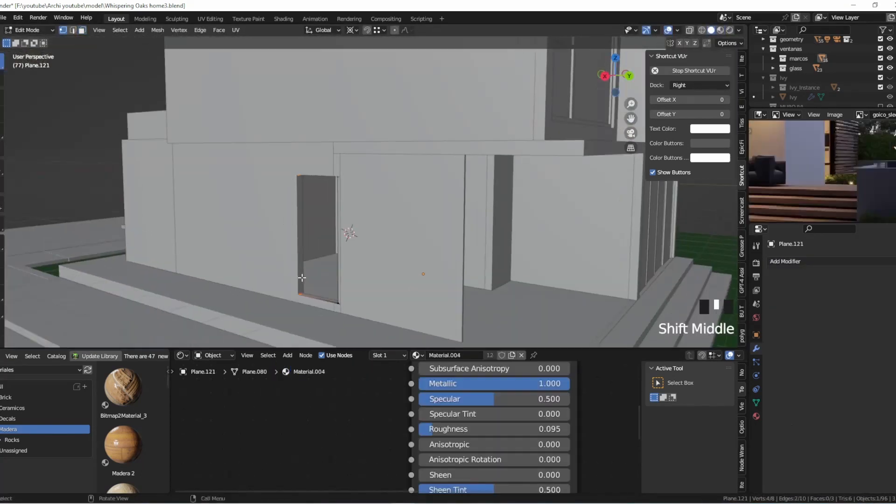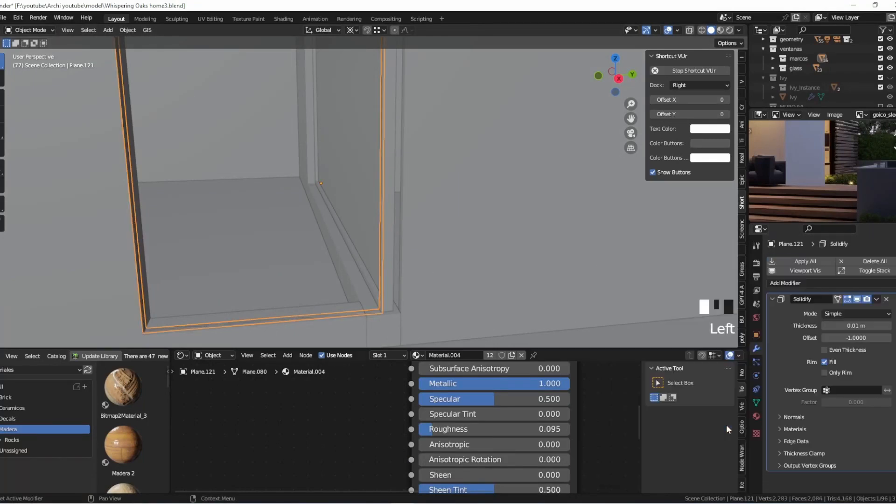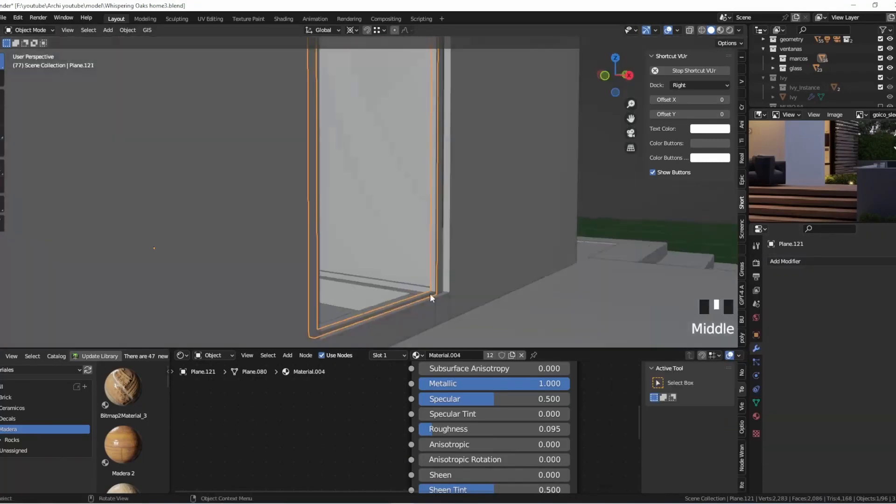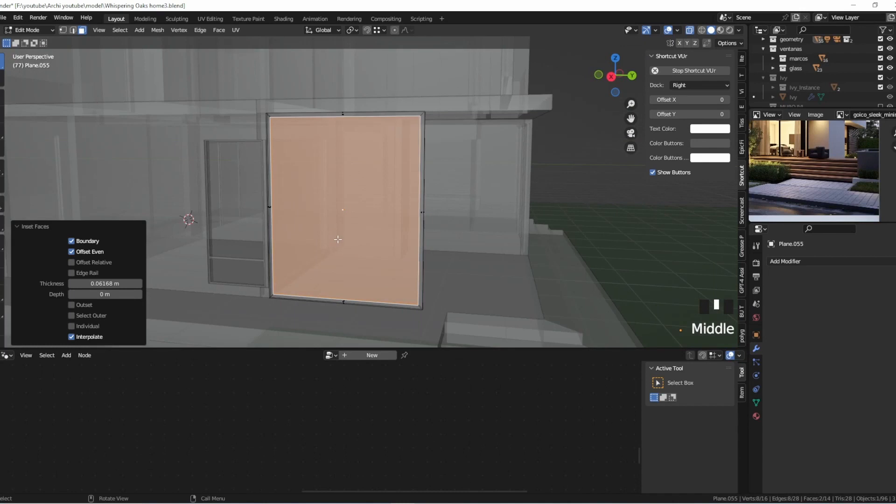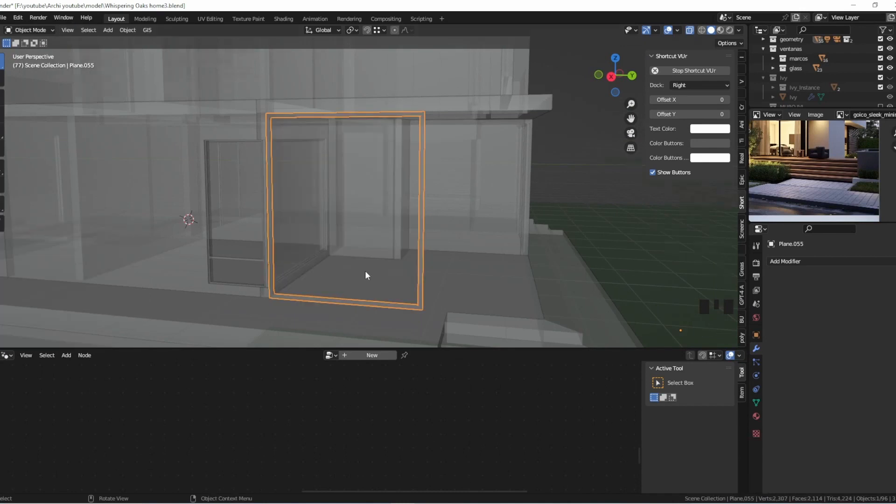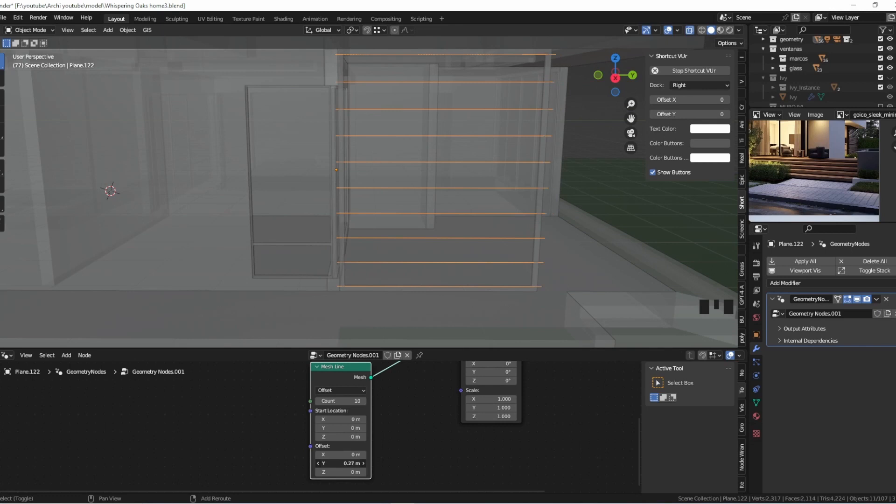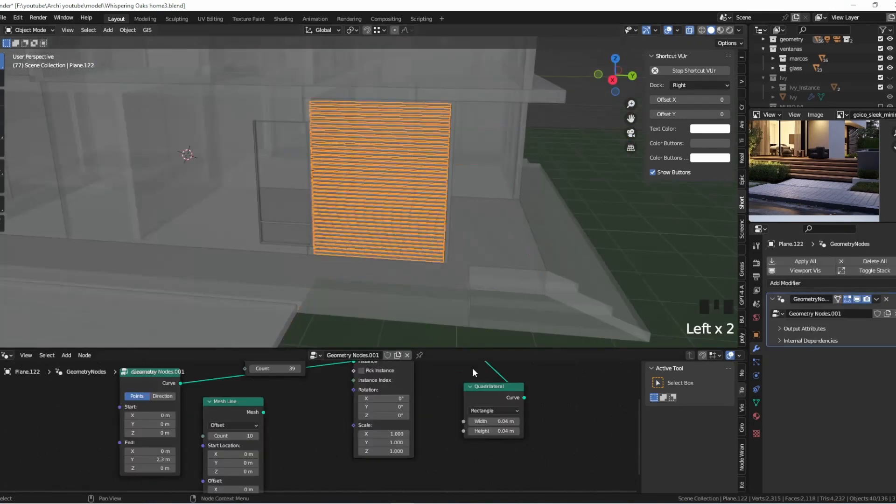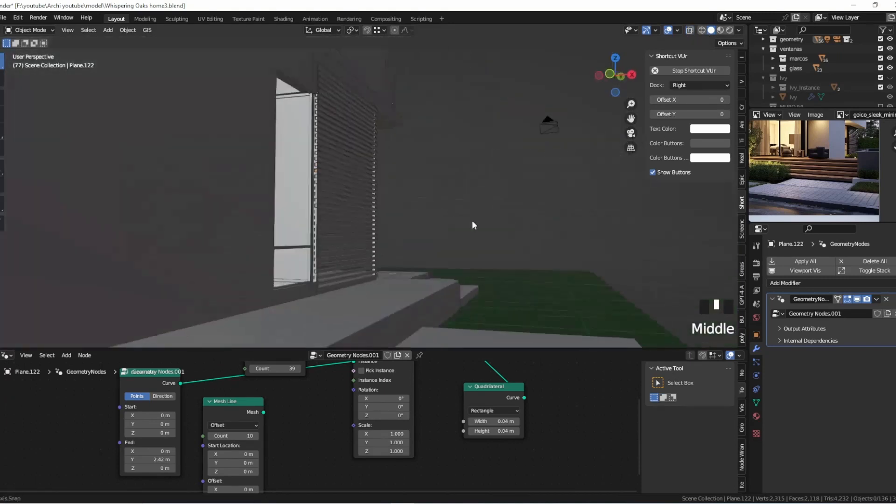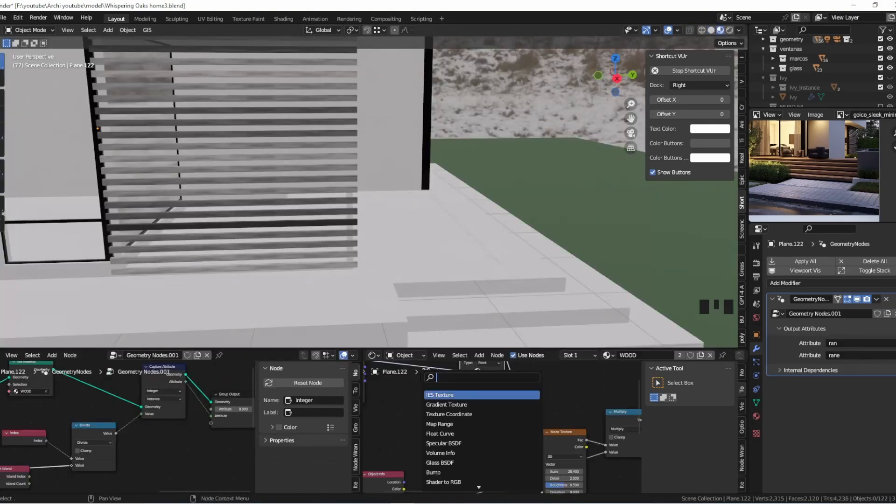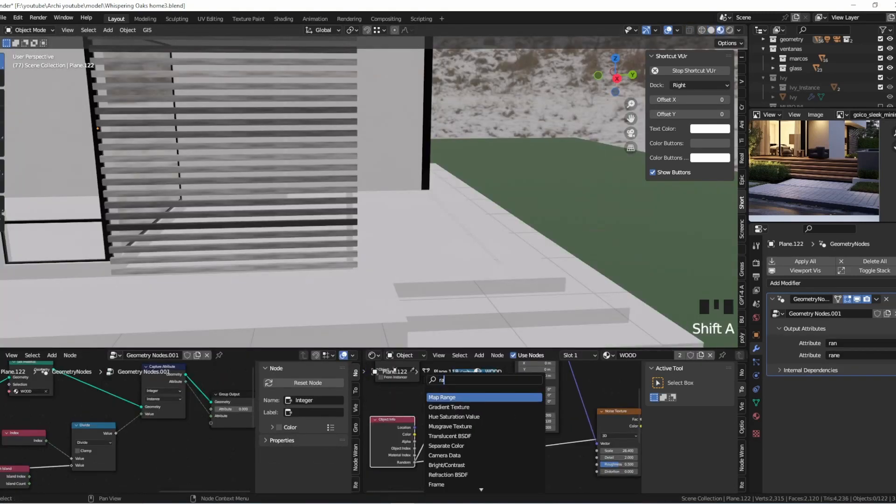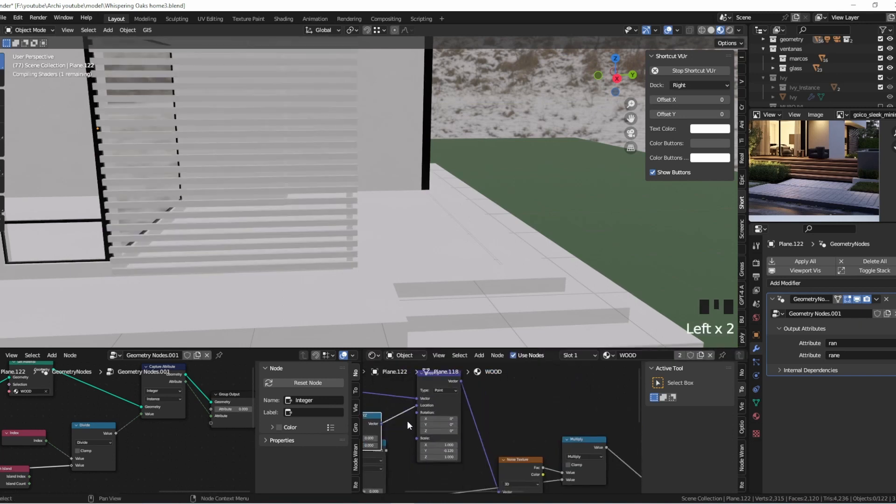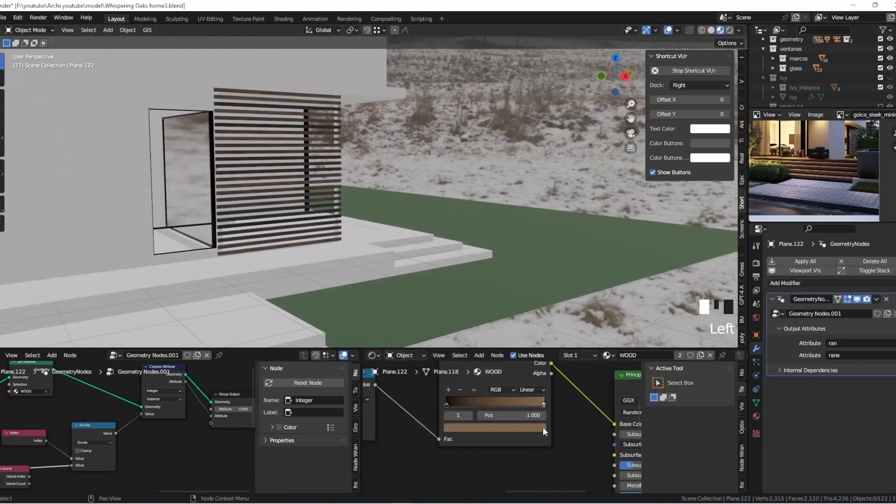Step by step, I meticulously brought the house to life in Blender, focusing on every detail from the walls to the floors, precision with everything. I poured my expertise into creating a harmonious flow within the living spaces. Those windows were a challenge, but I conquered them with Blender's magic, achieving stunning results that perfectly complemented the overall design.